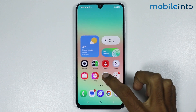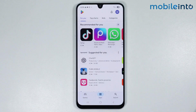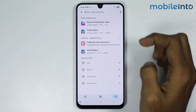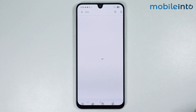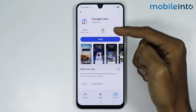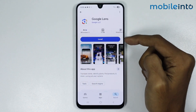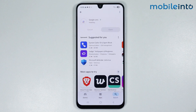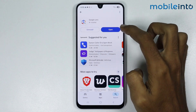To enable Google Lens on your smartphone, just open the Play Store app. In the search bar, just search for this app. From here, just install it on your smartphone. It will take a few seconds to download.